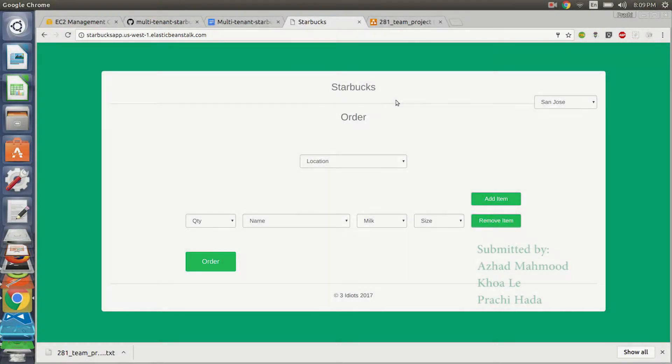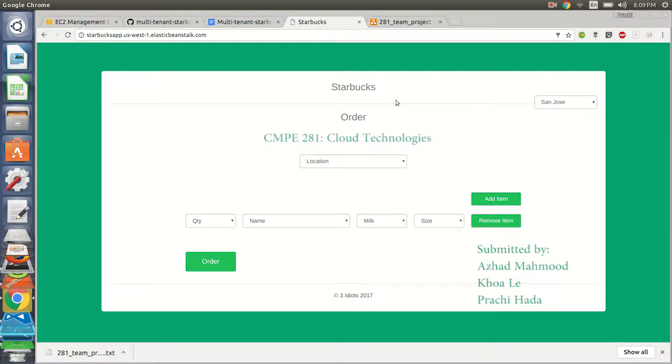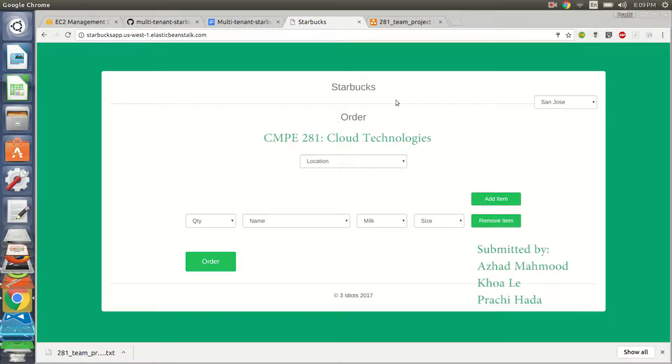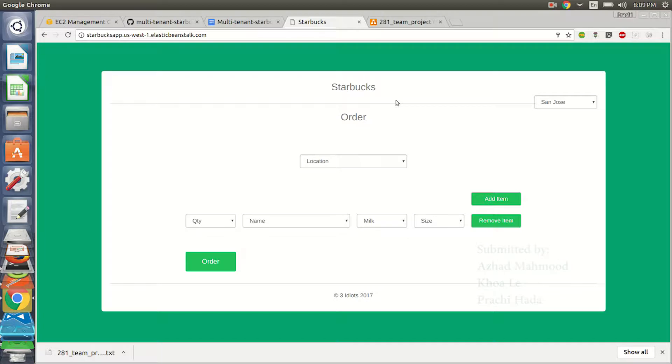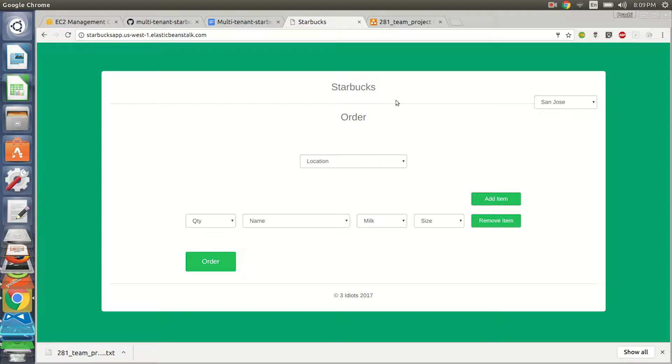Hi everyone, welcome to our application Starbucks. It's a multi-tenant application built for the hackathon of subject CMP 281. Let's have a demo. First, we have two stores in this application which are two tenants. It's a multi-tenant application, so let's test for them. I have San Jose and I have San Francisco.